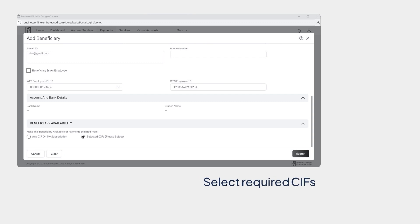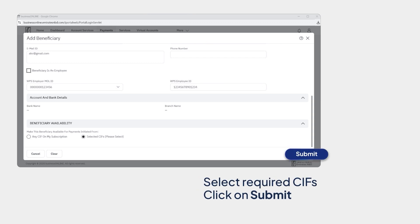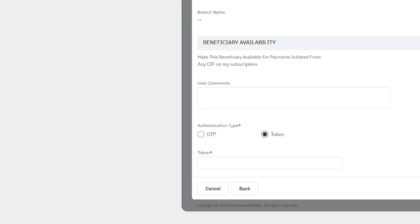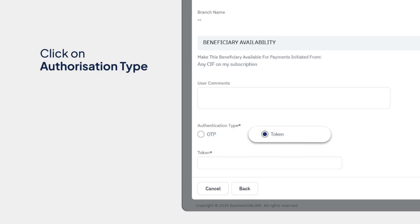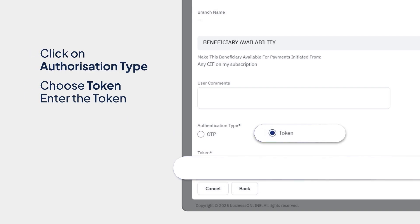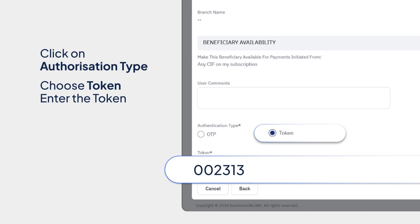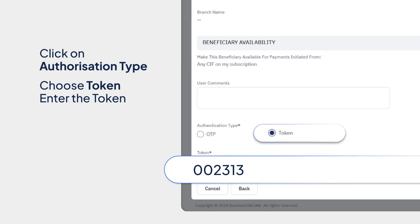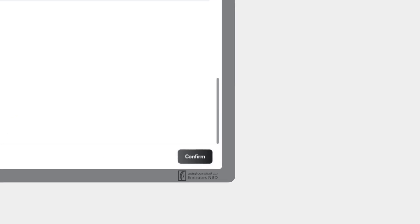Select the required CIFs and click on Submit. If you have access to authorization, click on the authorization type. Choose Token and enter the token, and click on Confirm. You've successfully added a beneficiary for within bank payments.